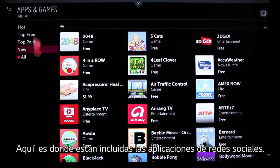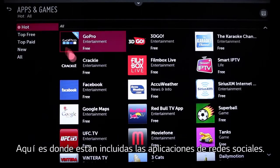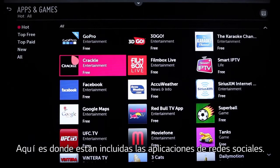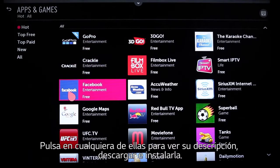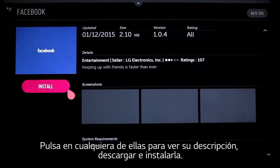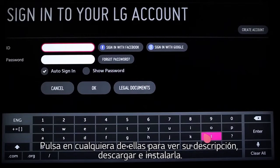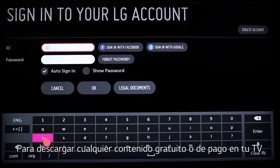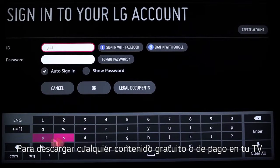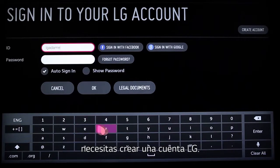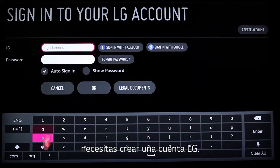This is where all of the social media apps are housed as well. Click on any of them to learn more, and then download and install the app. In order to download any new, free, or paid content to the TV, you'll need to create or sign in to your free LG account.